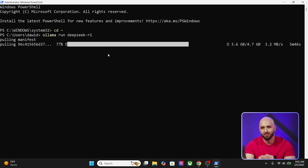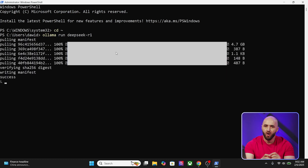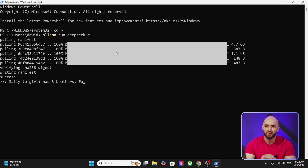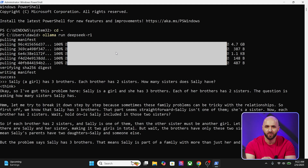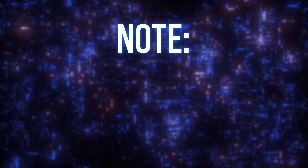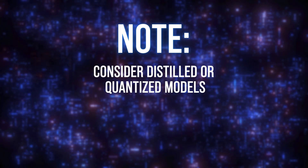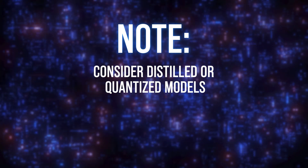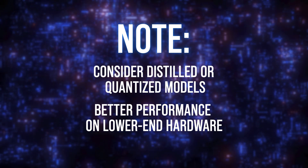Install DeepSeek R1 by running ollama run deepseek-r1. This process might take a while to complete. Once the model is installed, you can use the DeepSeek R1 Qwen 7B in the terminal. Note: if you need a smaller model, consider a distilled or quantized version for better performance on low-end hardware.